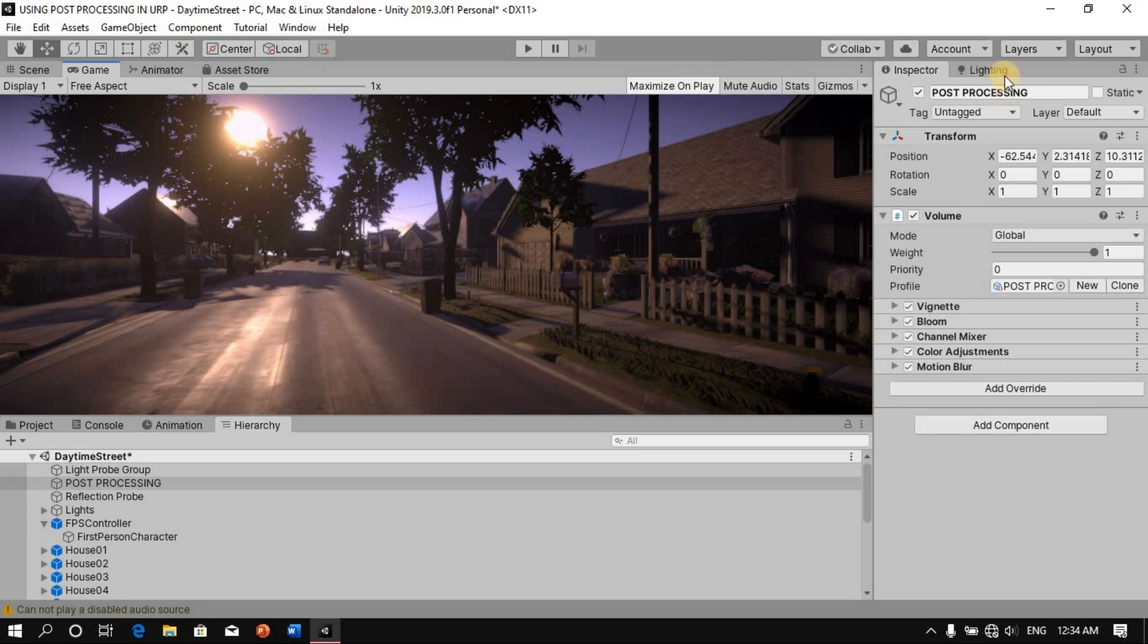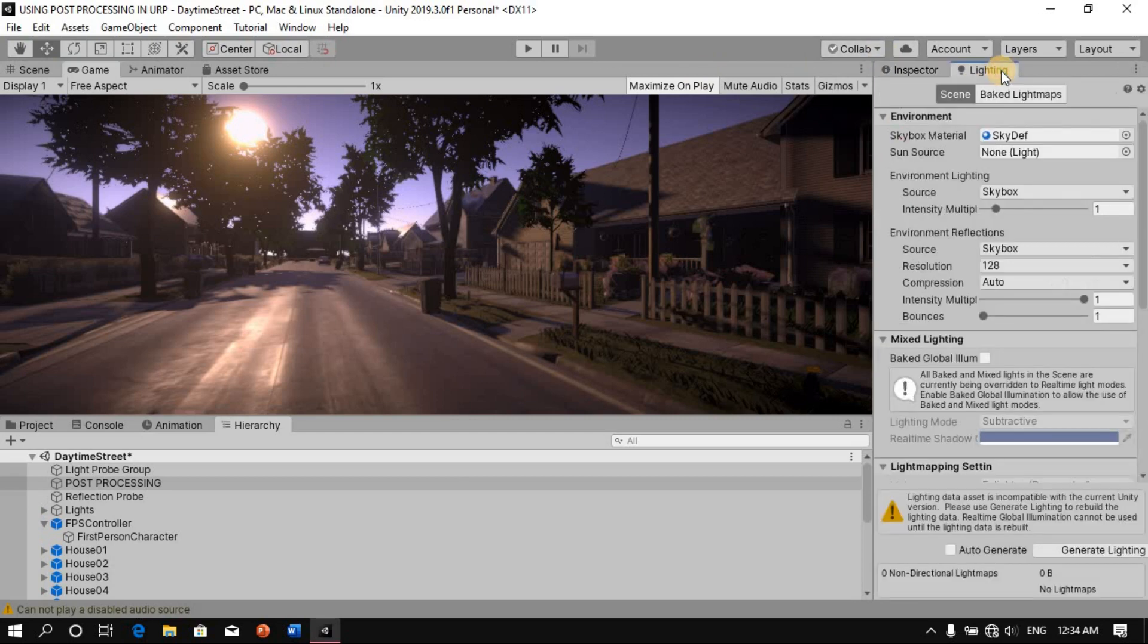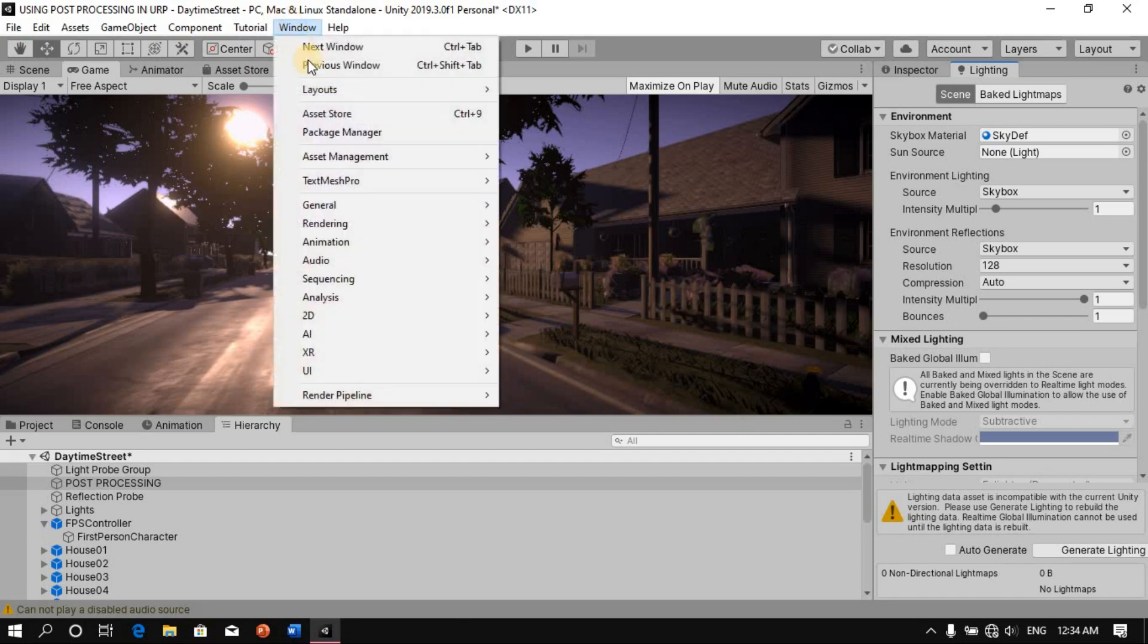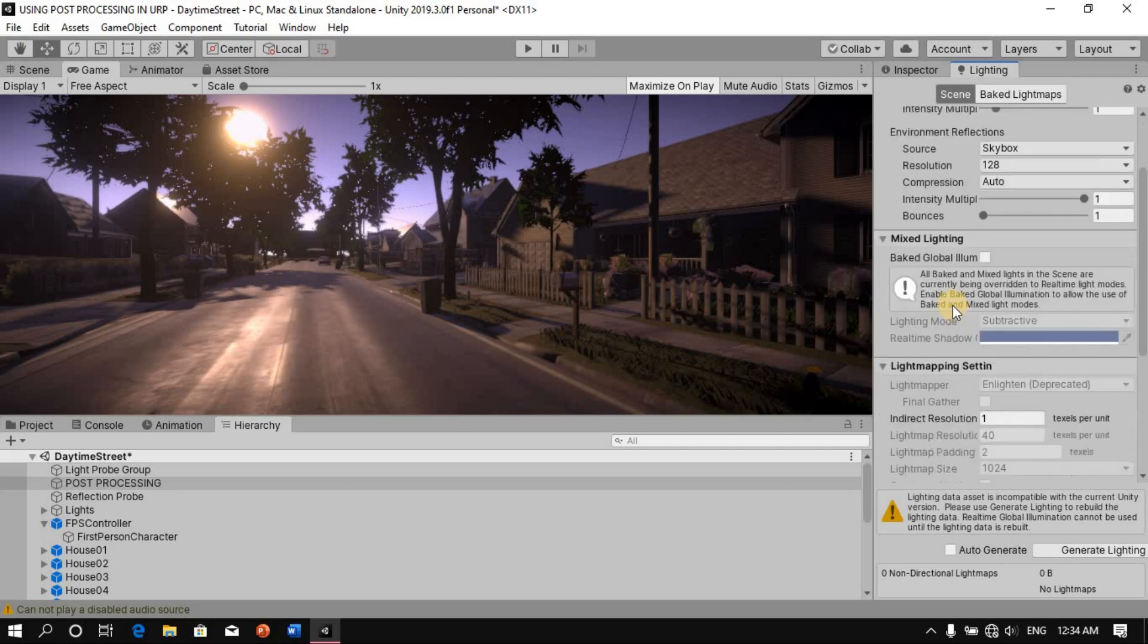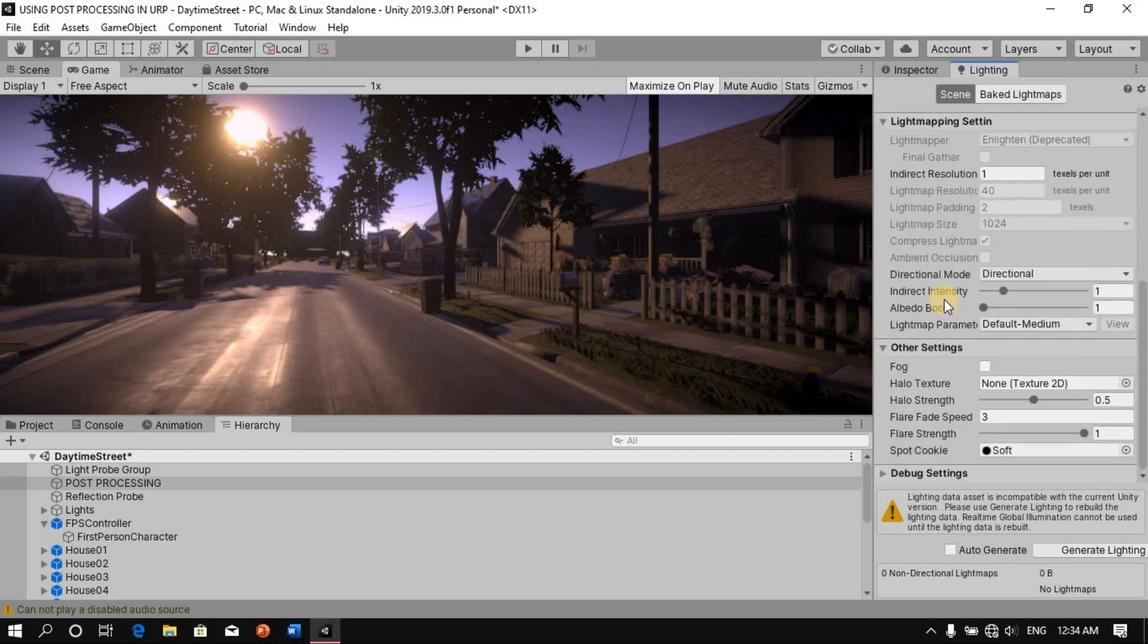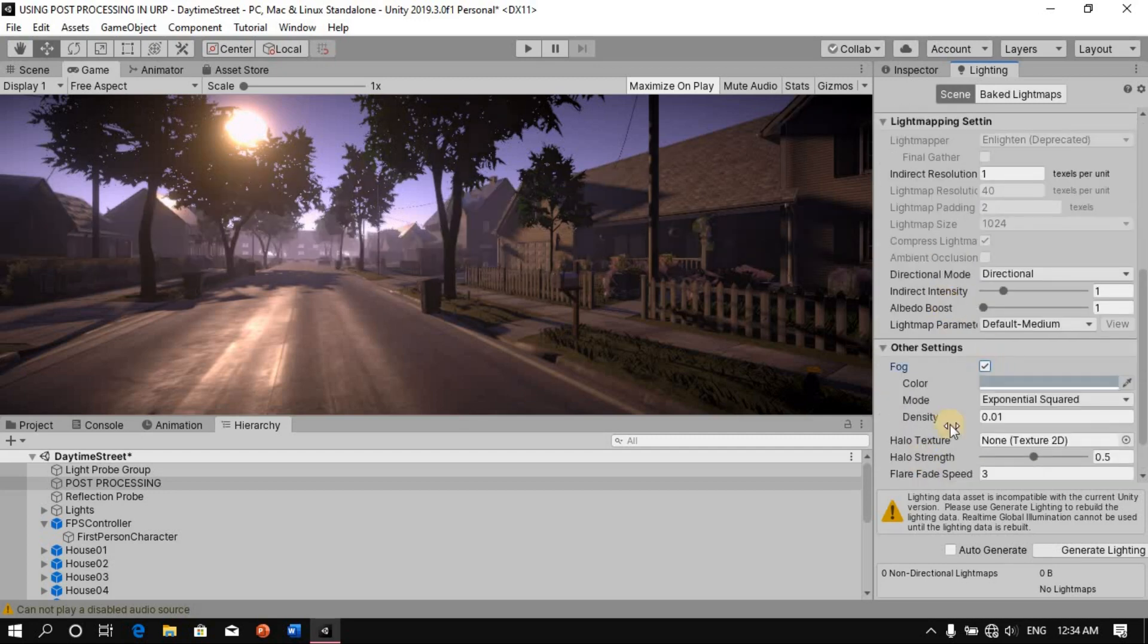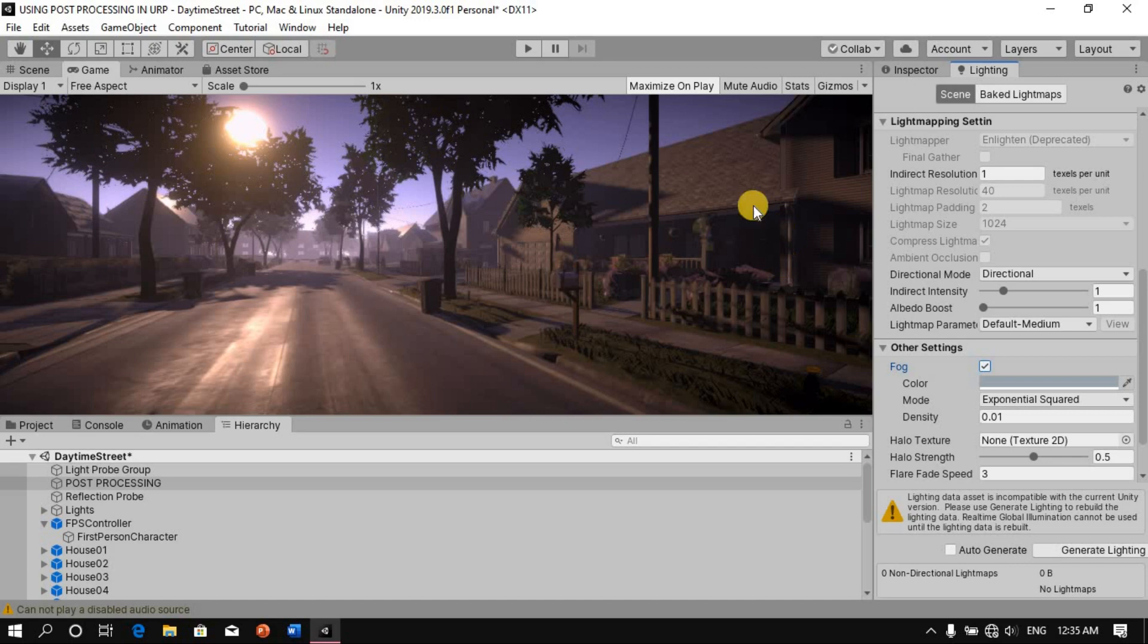And yeah, one more thing. Let me go to the lighting section. So for you to get this, you just have to go to Window, Rendering, and then Lighting Settings, and this window pop up. So I'll just add fog. So I'll just click on that. That makes it much, much better. So okay, that's enough for that.